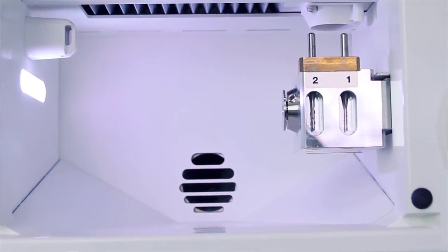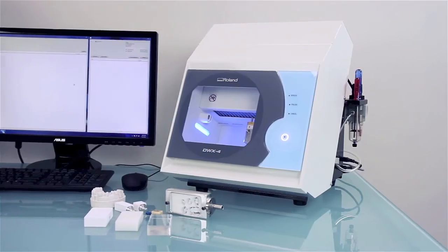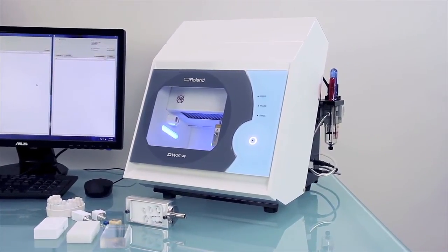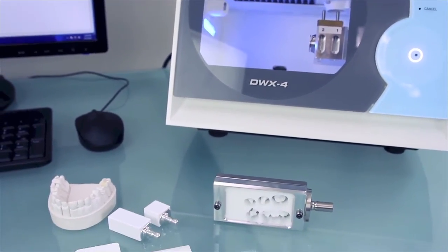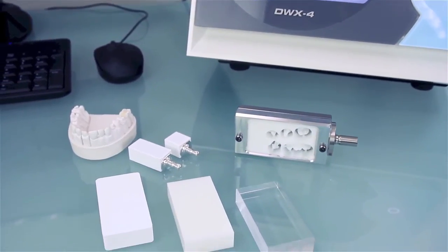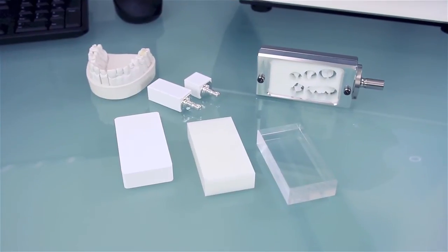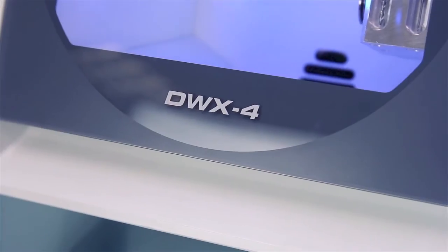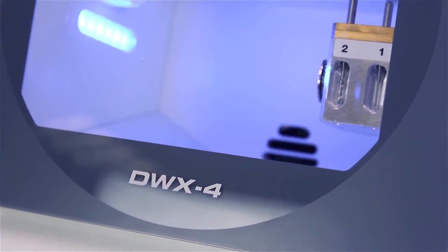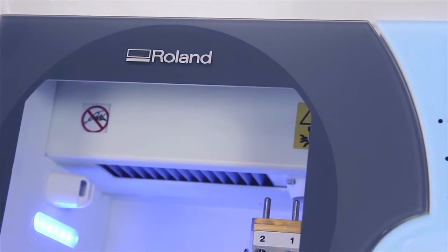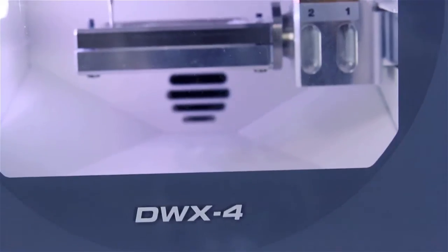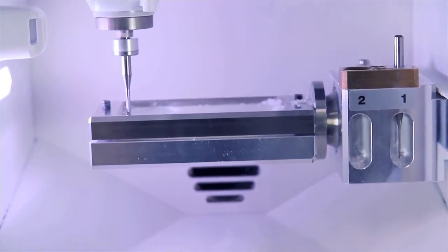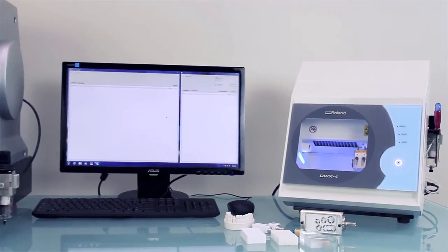The DWX4's open architecture means you are always able to work with the latest milling materials and software. If you already have a digital production solution, the DWX4 works seamlessly with your existing dental scanner and compatible software, nor will you be forced to rely on a single source for materials.